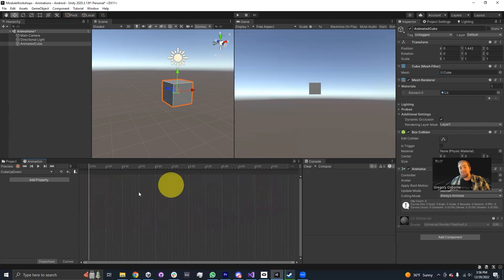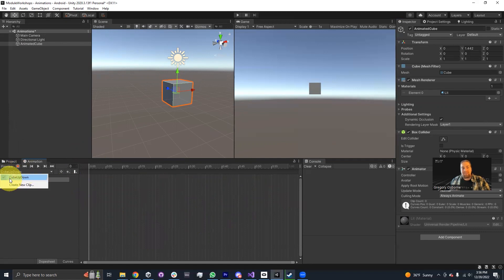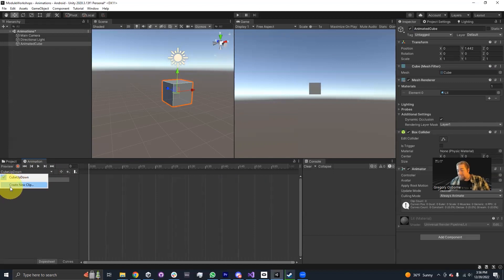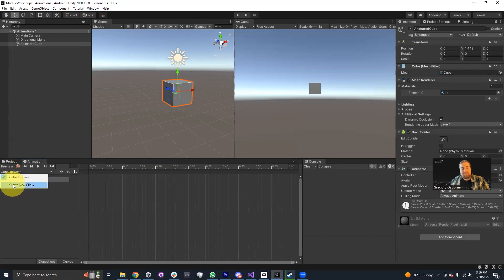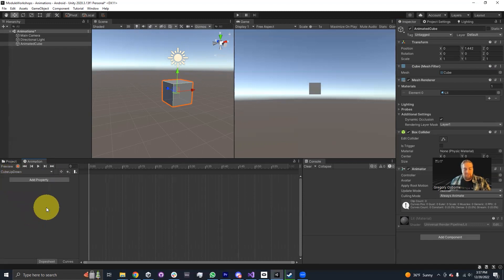Now that I've actually created an animation clip for my cube, this timeline now looks different. We've got these bars going down it. This dropdown is telling me the name of my animation clip. If I wanted to create another animation clip that looked different and did different things, I can click on this dropdown and select create new clip.